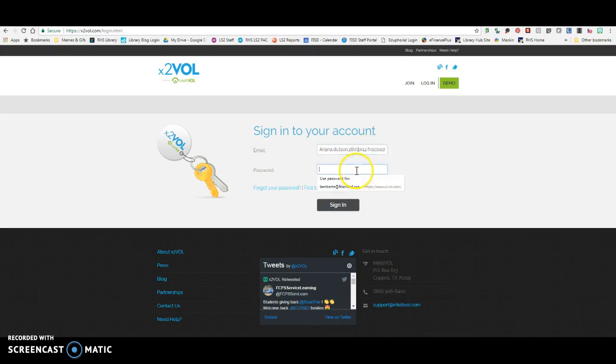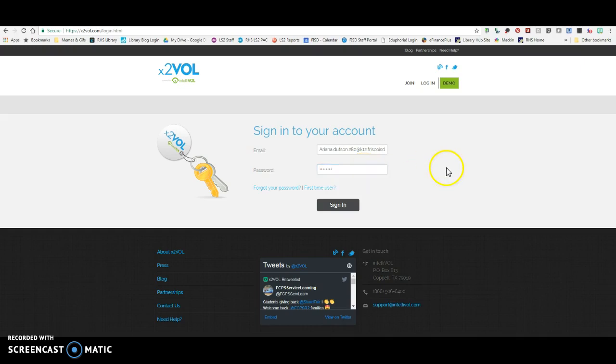So you're going to put in your FISD email address. Once you put in your FISD student email address, you're going to put in your password.